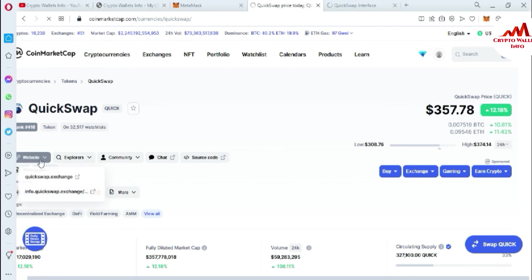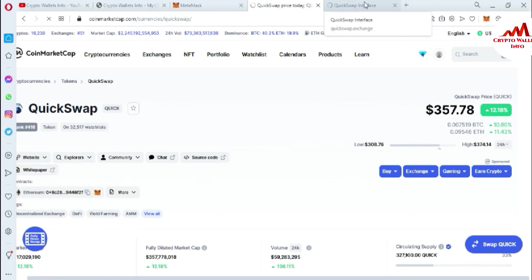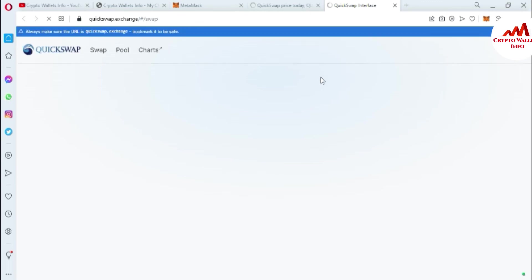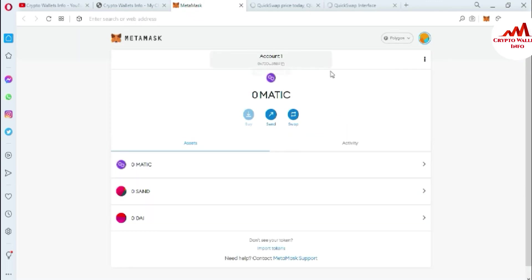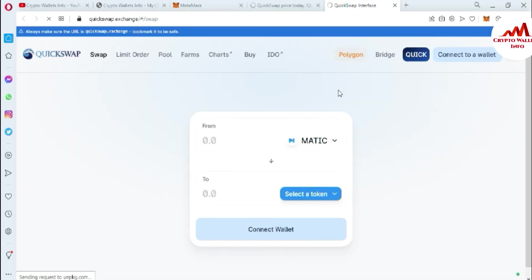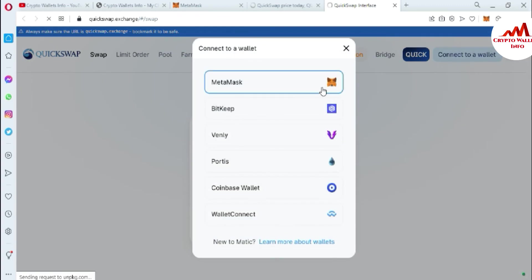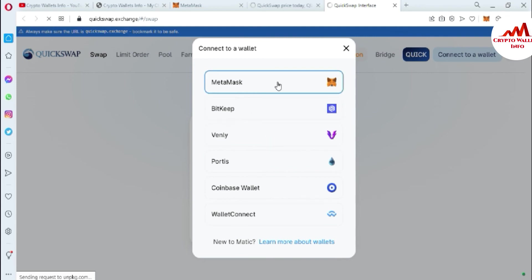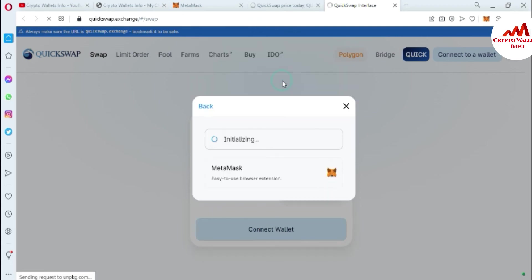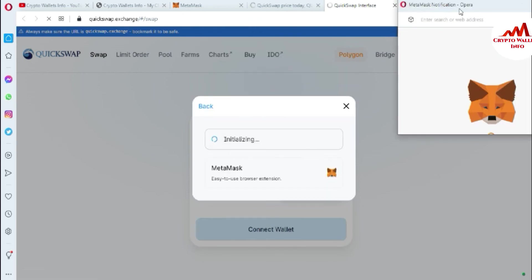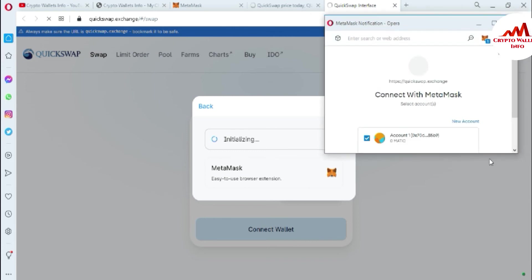First, open the QuickSwap website from this option. You can see the QuickSwap main interface is open in front of me. We already have the Polygon network selected on our MetaMask. After opening the main interface, you can click on 'Connect Wallet' from here. There are multiple wallets shown which you can connect with QuickSwap, but I have MetaMask, so I'm going to click on MetaMask. The initializing process starts.